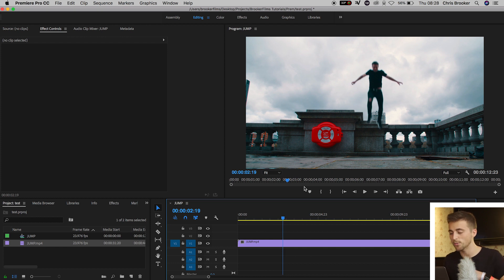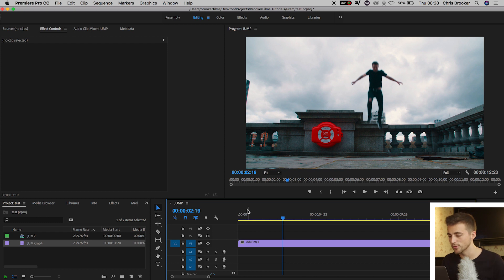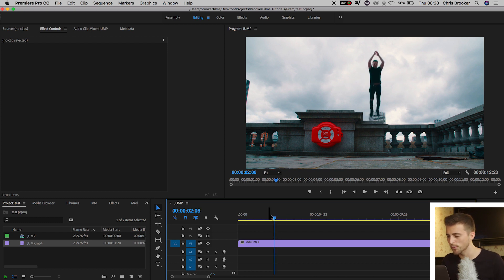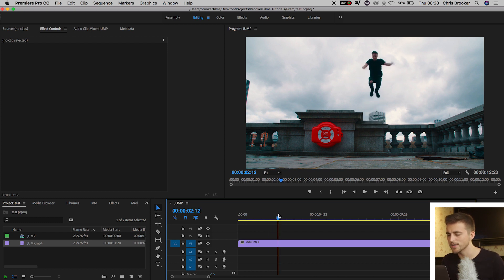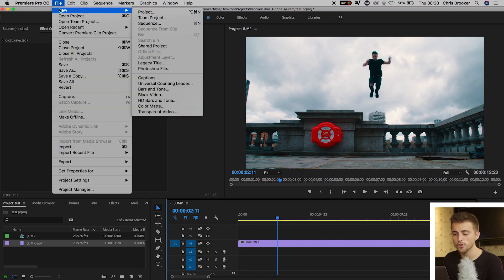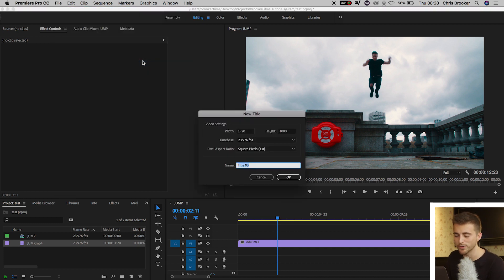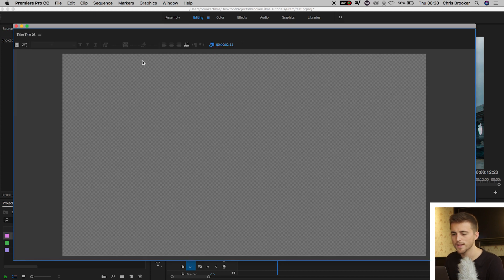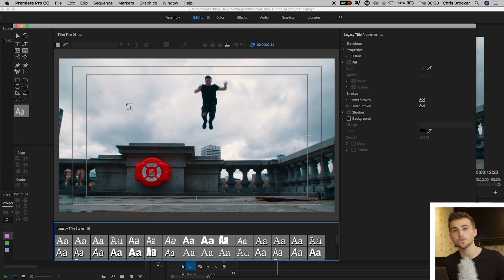So in order to do that we first want to create a brand new title. I'm just going to find the point where I'm at my highest, that's around here. Then I'm going to go into file, new legacy title. We'll press okay on this window and then from here I just want to create a title.